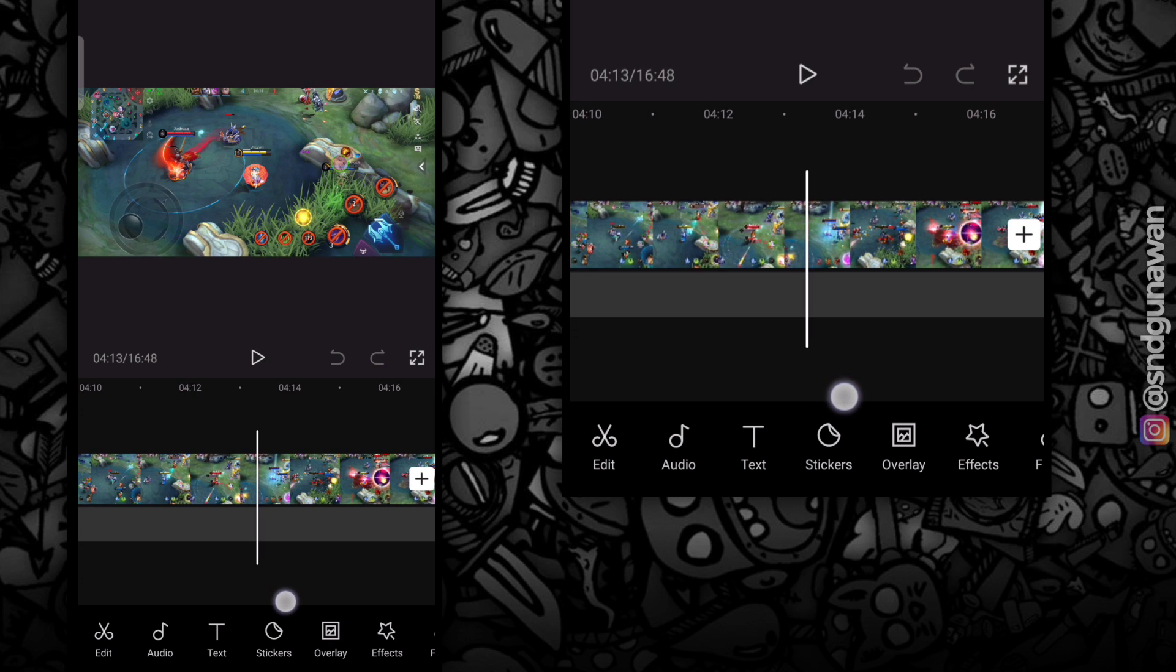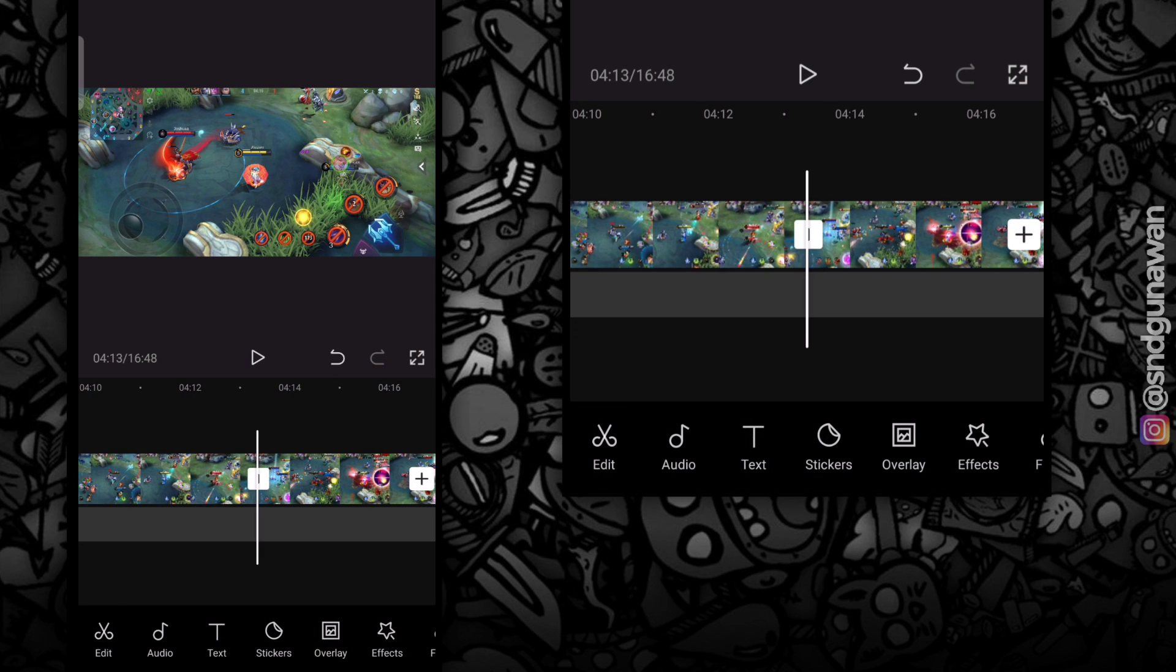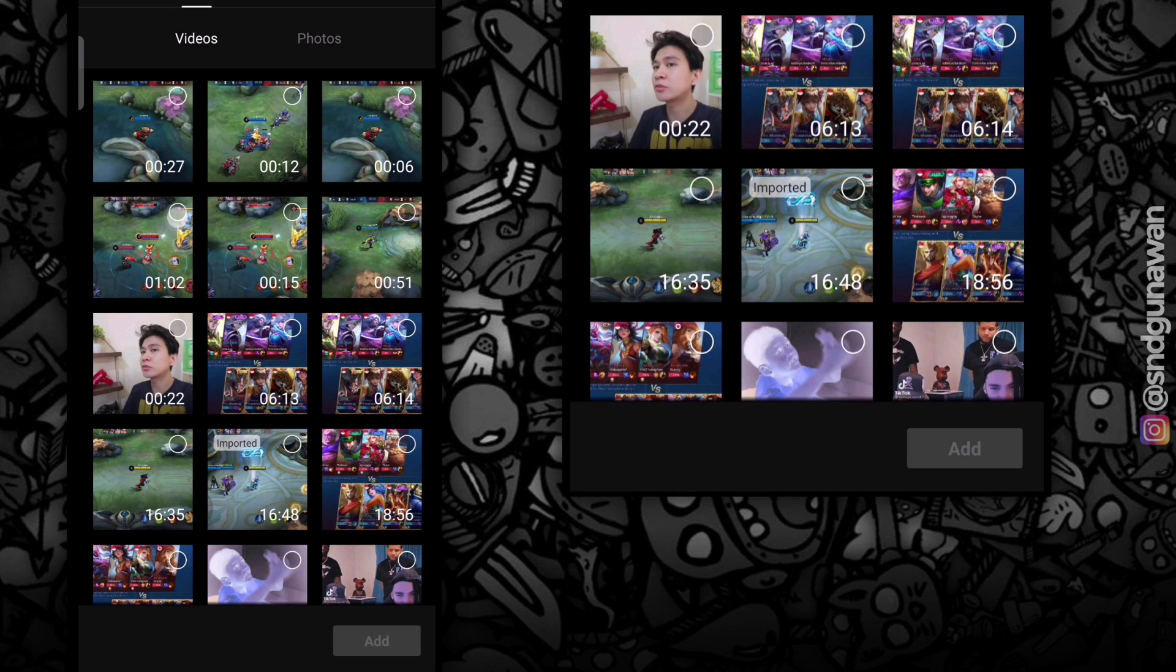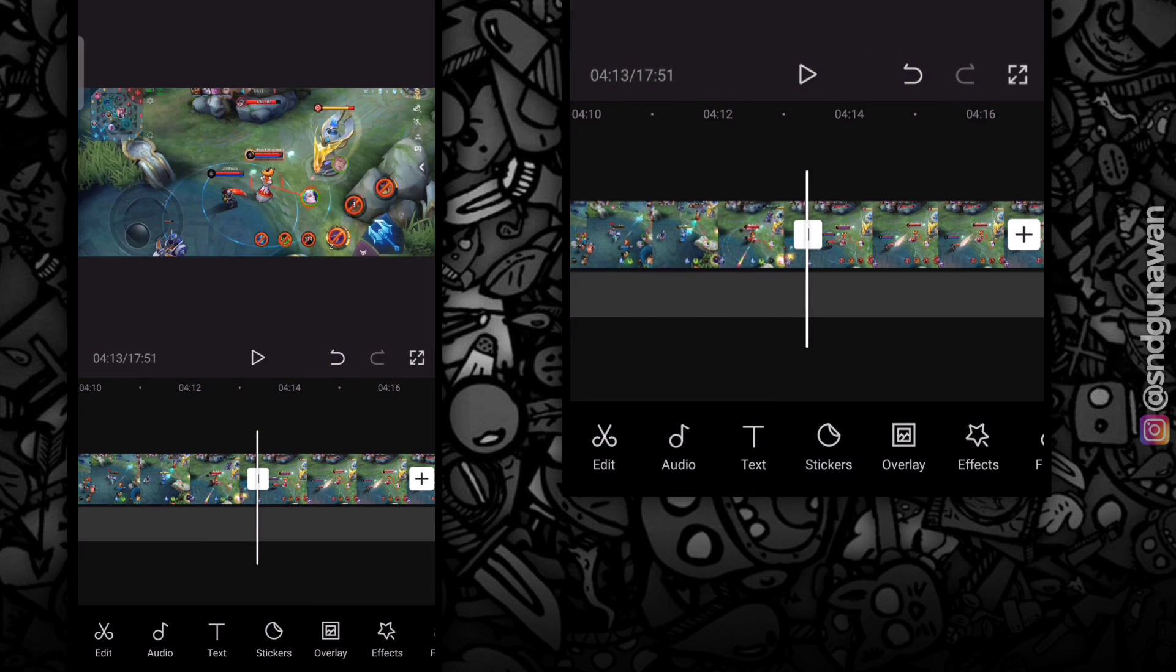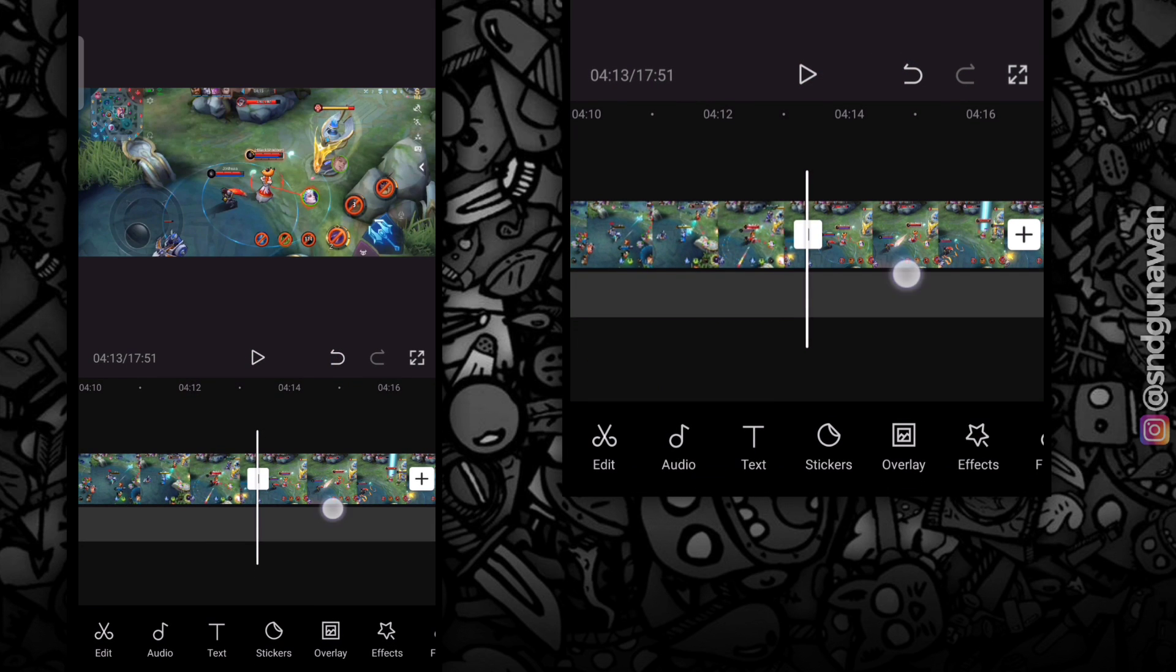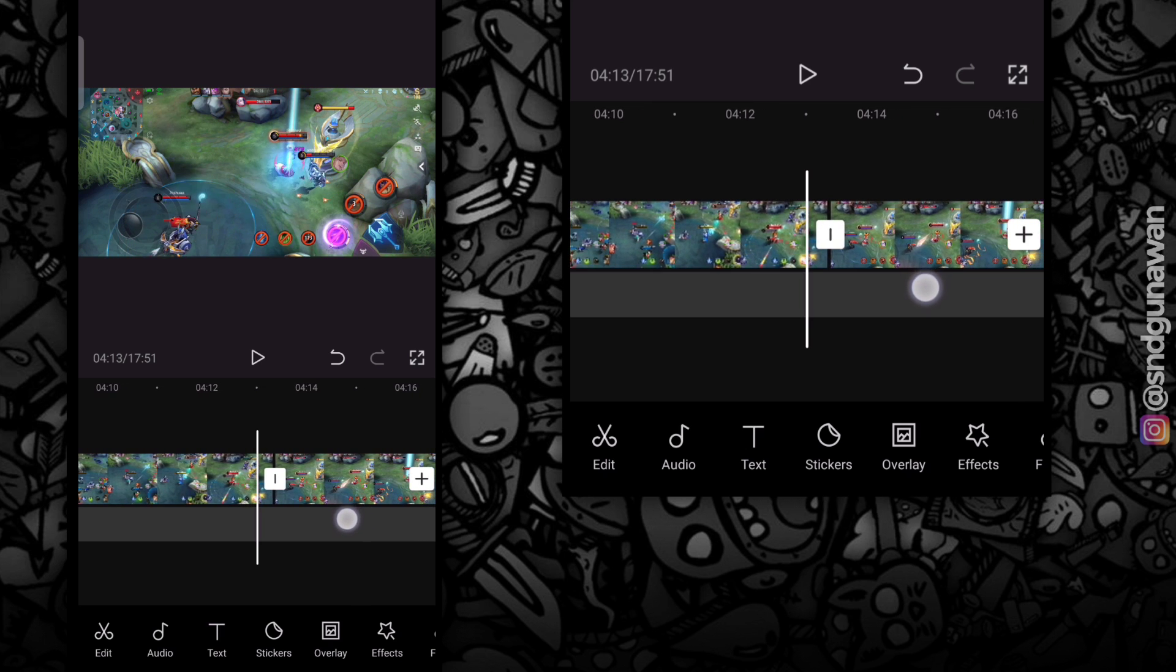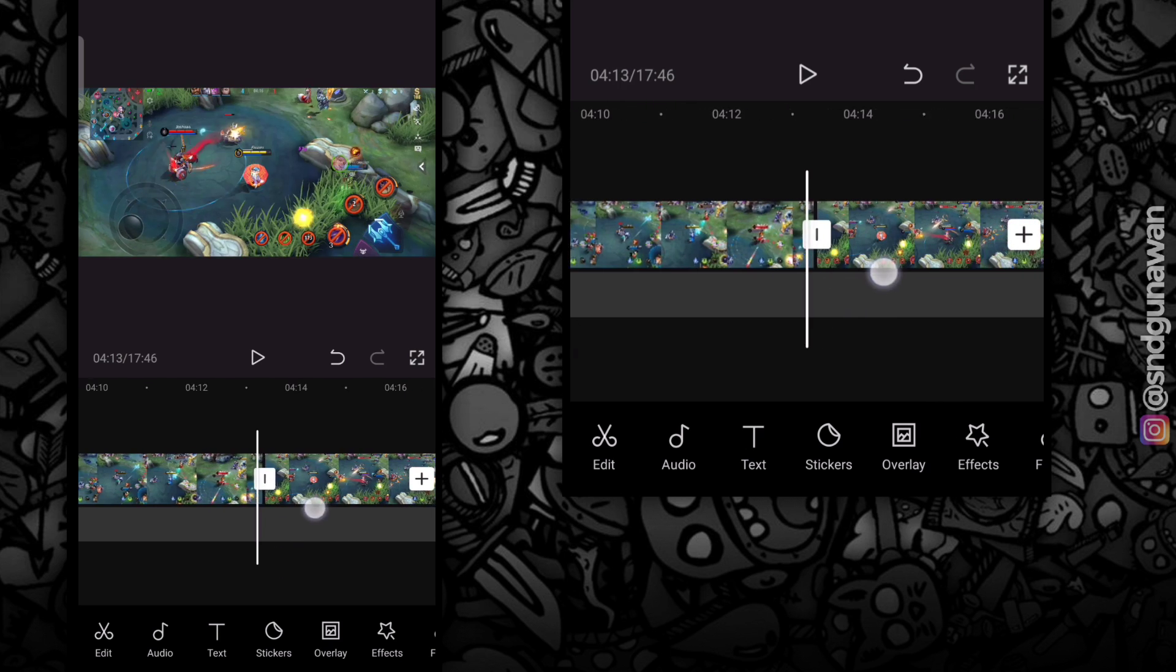Di bagian ini, aku tambahin video slow-mo. Untuk cara bikin slow-mo-nya, kamu bisa cek video aku yang sebelumnya, atau klik link di pojok kanan atas. Sesuaikan dulu videonya.